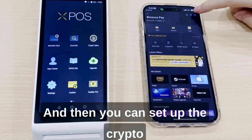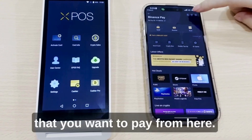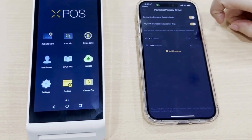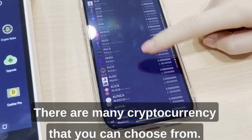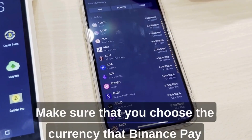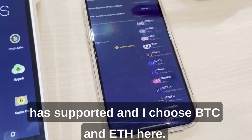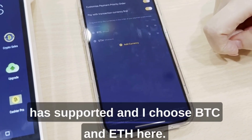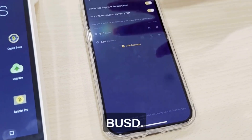You can set up the crypto that you want to pay from here, and you can add currency. There are many currencies that you can choose from. Make sure that you choose a currency that Binance Pay has supported. I choose BTC and ETH here, and you can also choose USDT, BUSD, whatever you like.